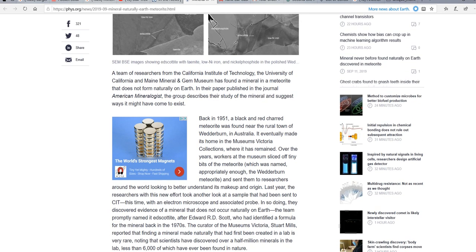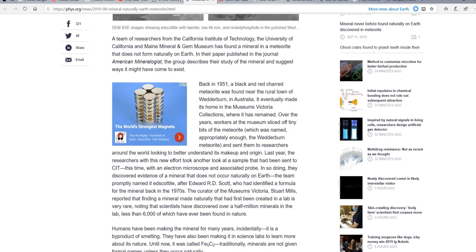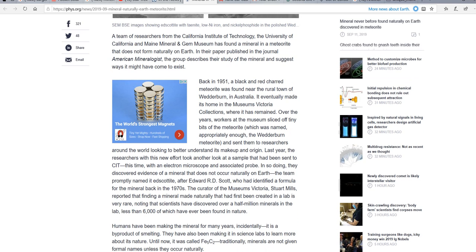The Wedderburn meteor in Australia, back in 1951, a red and black charred meteorite was found near the rural town of Wedderburn in Australia. It eventually made its home in the Museum's Victoria Collections, where it has been renamed. Over the years, workers at the museum sliced off tiny bits of the meteorite, which was named appropriately enough, the Wedderburn meteorite.